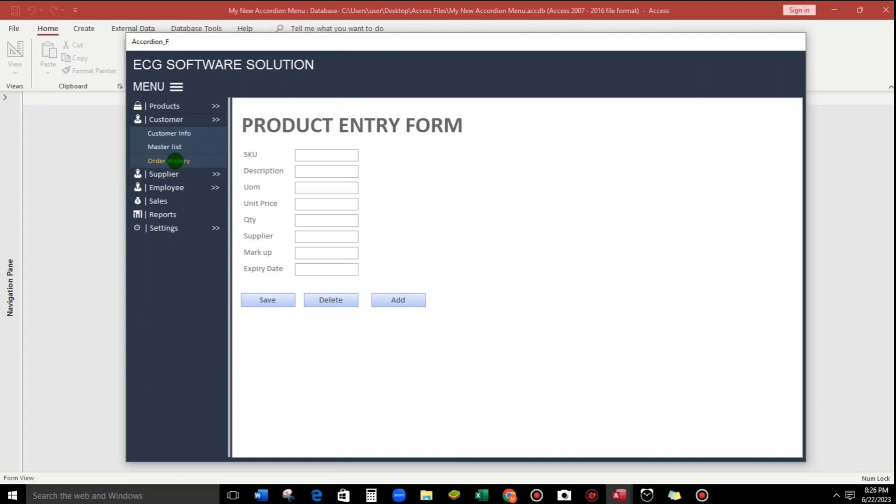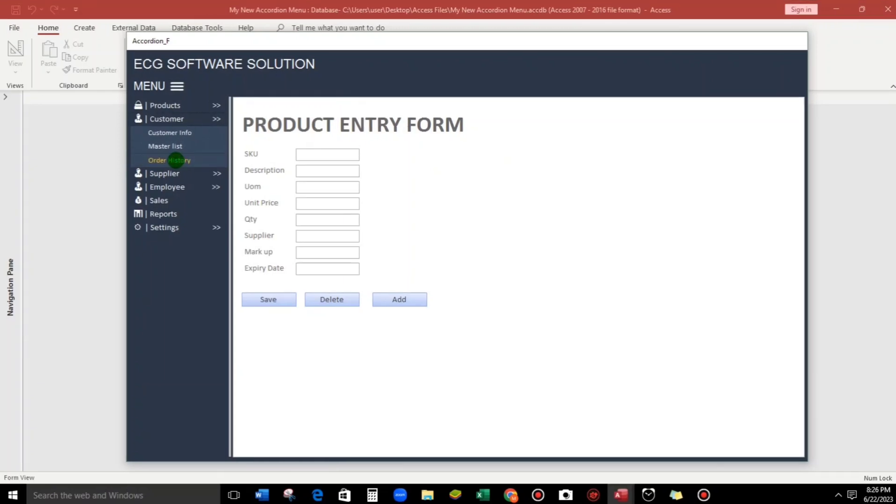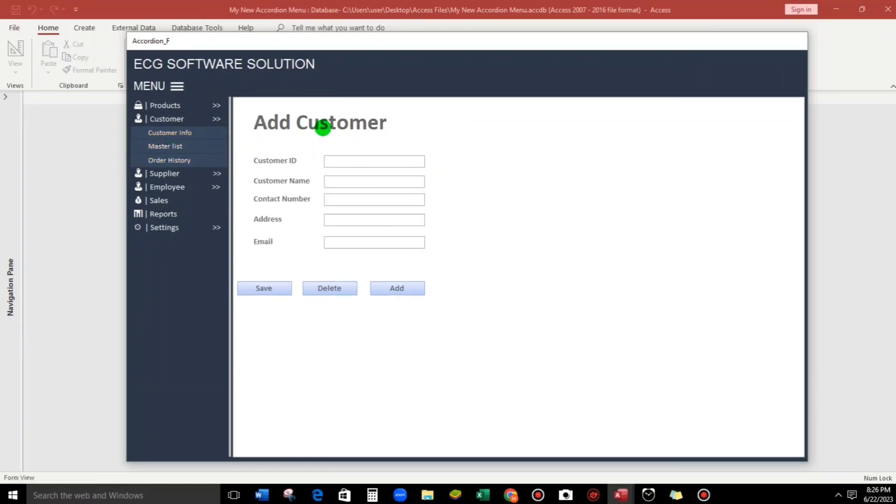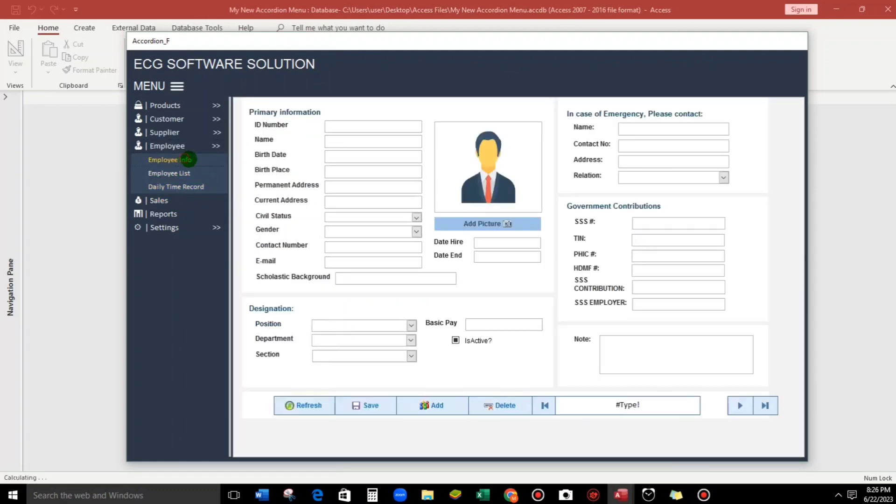How about the customer? Let's click this customer info. And how about the employee? So employee info, this one. And how about the sales?